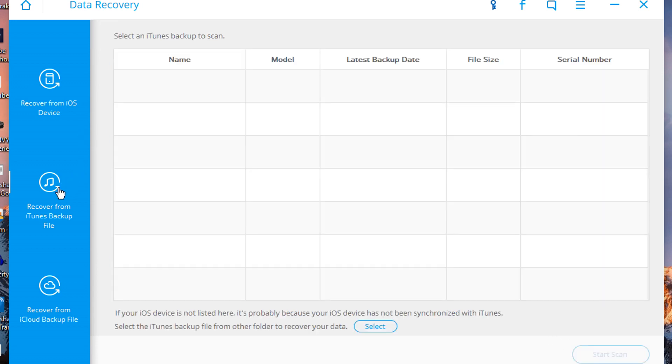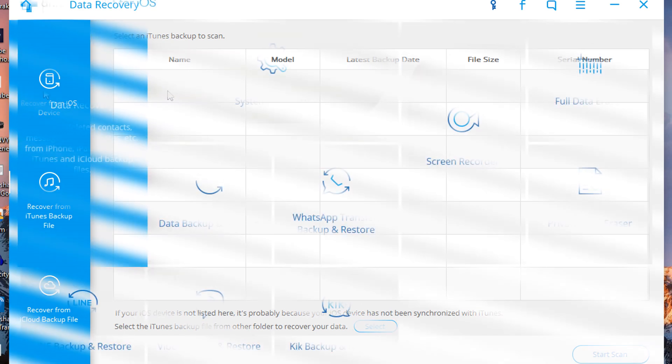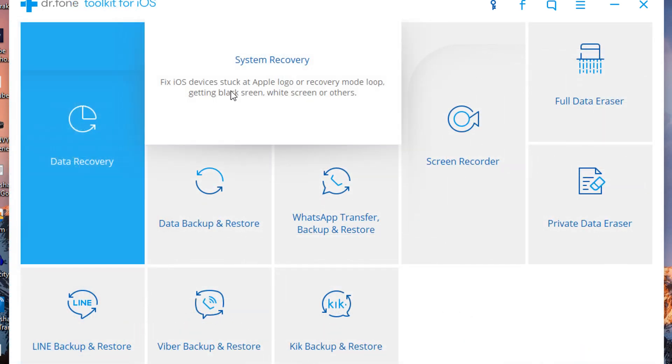You can recover from iOS device, so recover them from your iOS device and start scan. Or you can do it from a backup file. So let's say you have a backup file you want to recover, you need to select and scan it. I haven't done it, that's why it doesn't show anything, but you can scan your devices. It will find the backups you had on your computer and you can restore that backup onto your device.